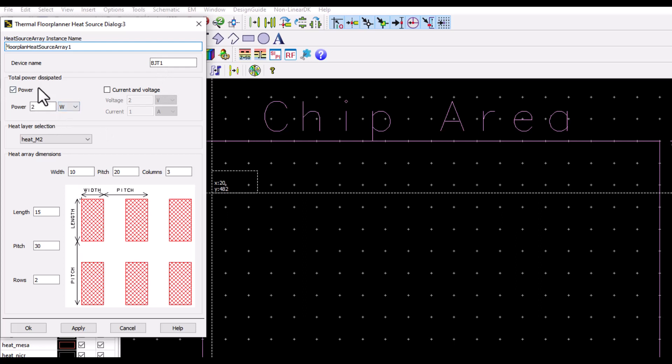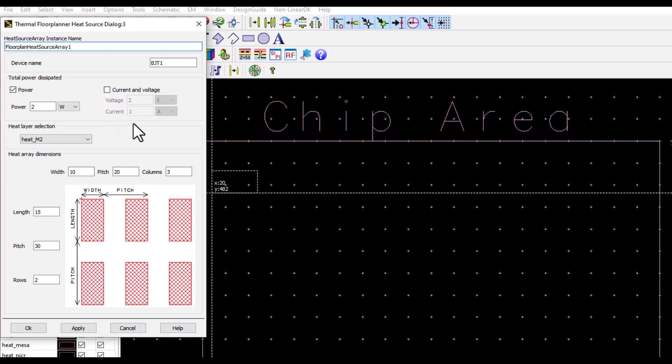Define the power dissipation either in terms of power or with current and voltage which you want to feed to the device, and the tool behind the scene will calculate the power based on this information.